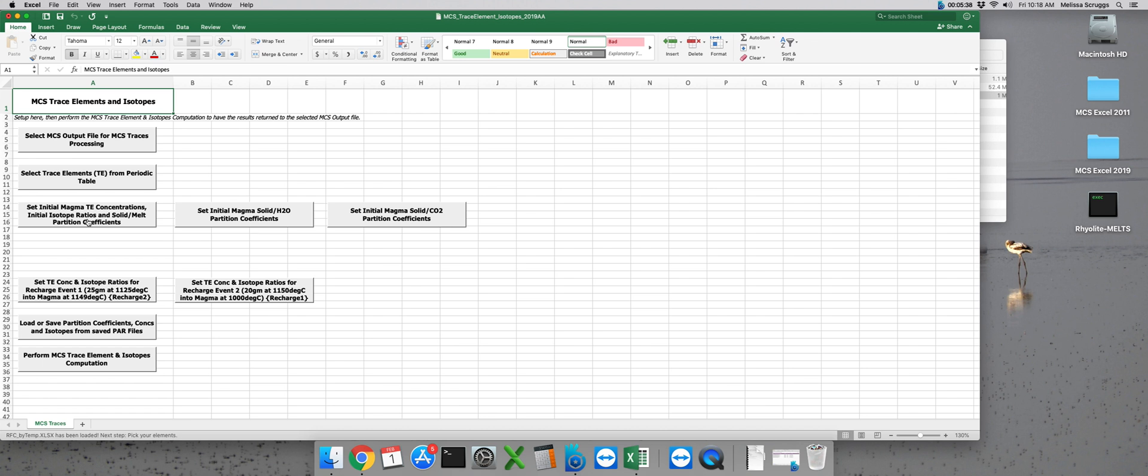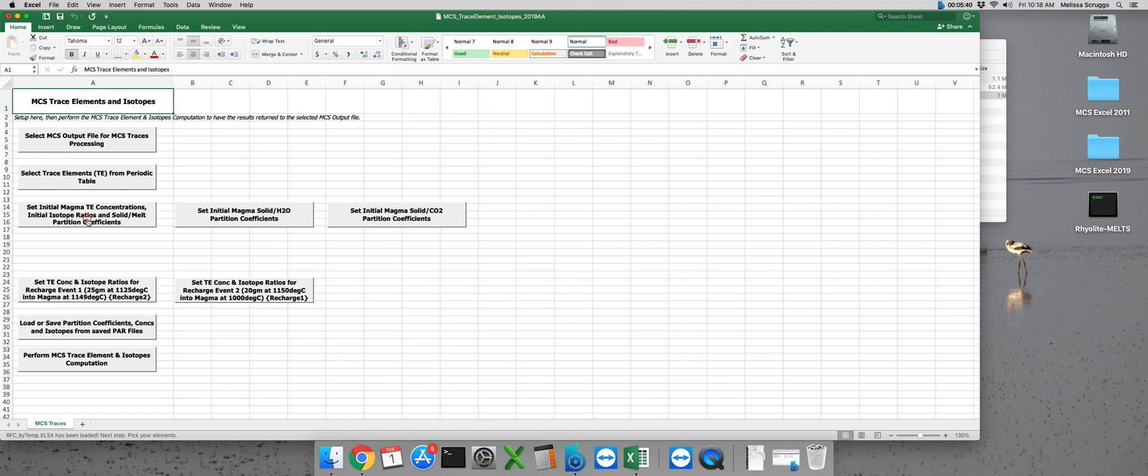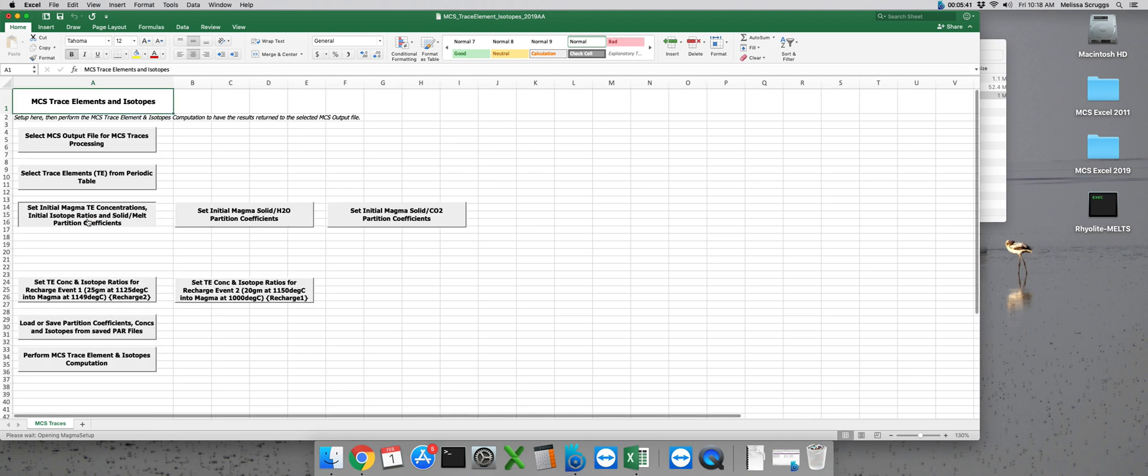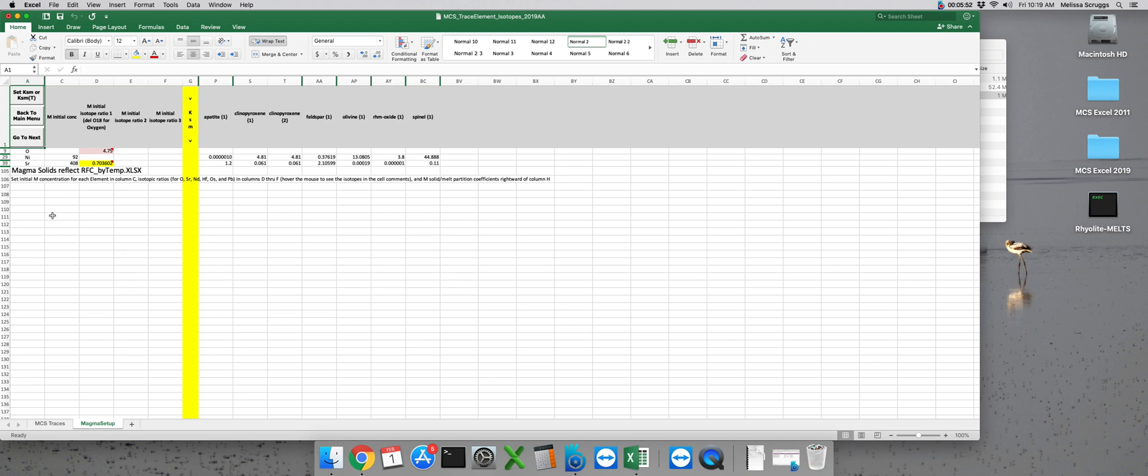And we're brought to a new worksheet where we can input these parameters. The magma subsystem worksheet is divided into two sides. Initial concentrations are to the left of the yellow column and mineral melt partition coefficients to the right.